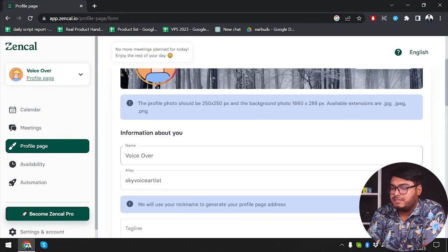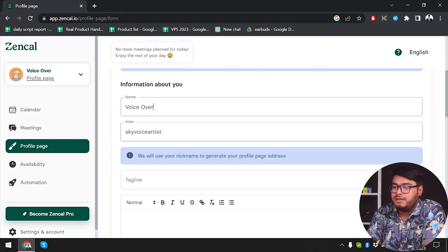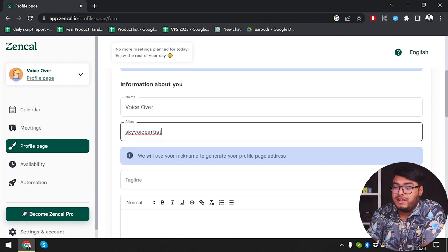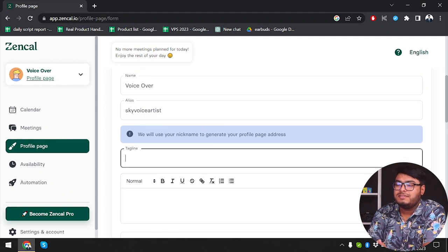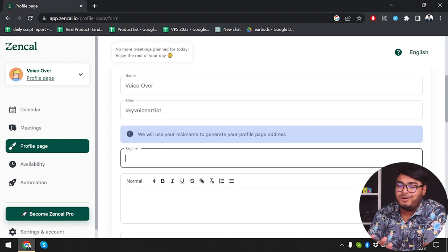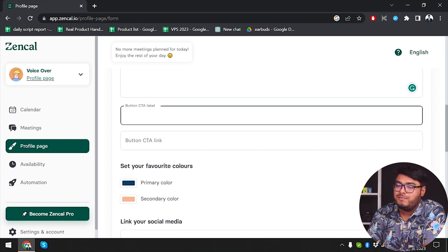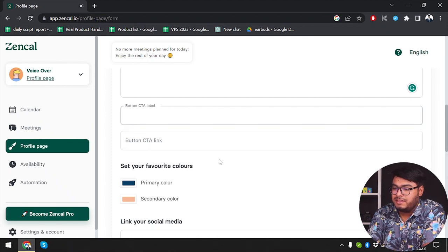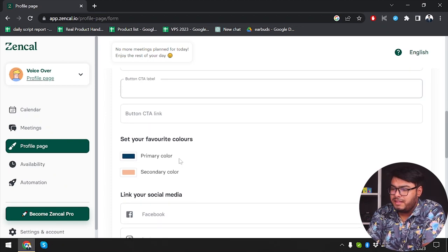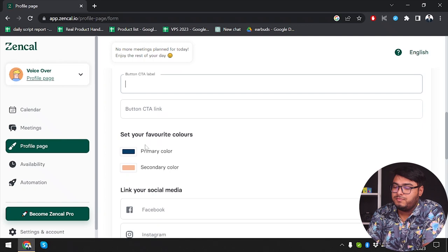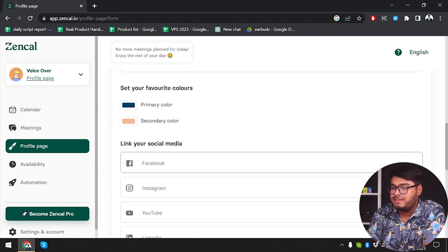You can set your name, set your alias, and set your tagline — whatever your expertise is. Go ahead and put all the tags in. Then we have a description field, a button CTA label, a button CTA link, and you can choose your favorite color.